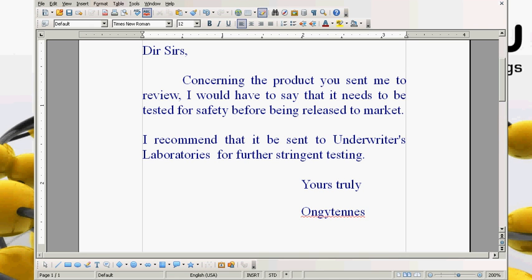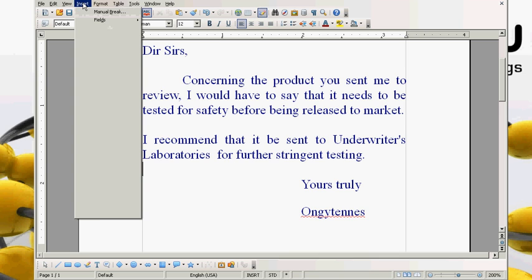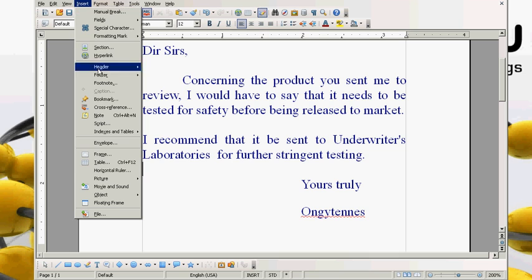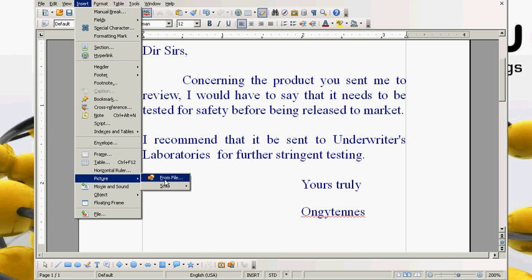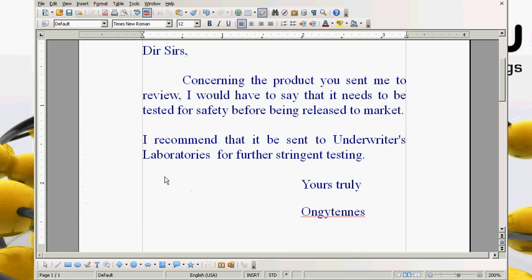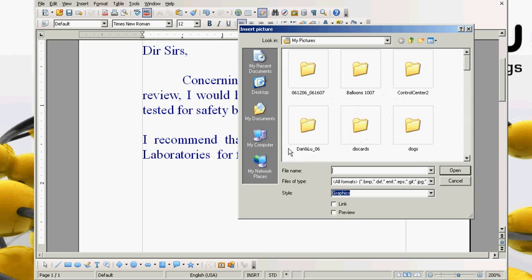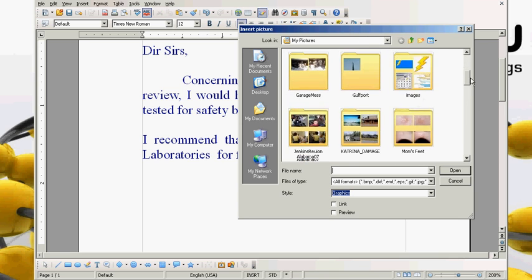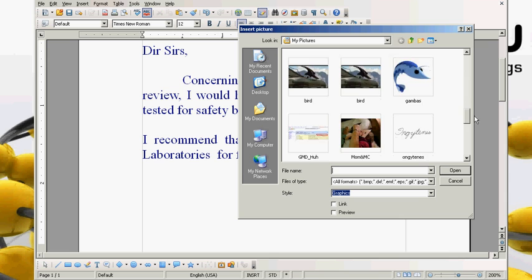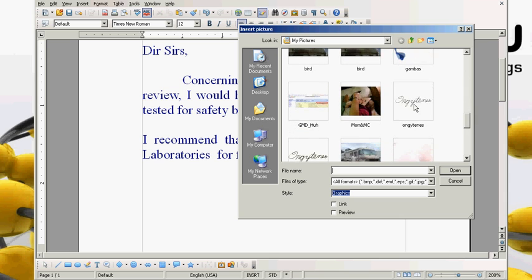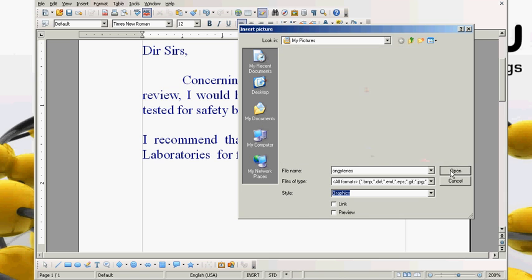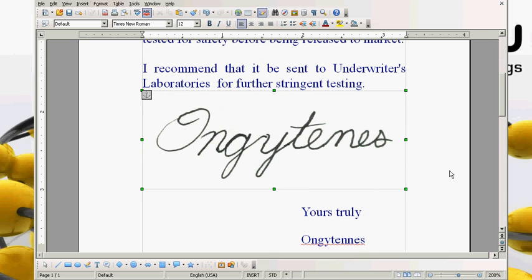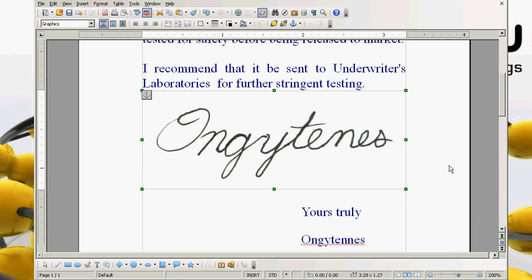Now let's go to open office here and insert the signature. Just go up here to insert on the menu bar, picture, from file. Here we go. Now we just need to surf to the location, click that, open. There we go.